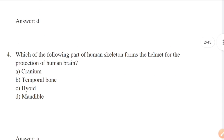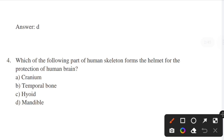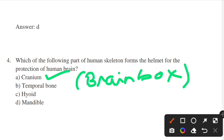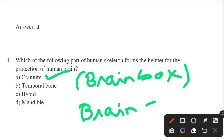Next question: which part of the human skeleton forms the helmet for the protection of the human brain? Options: cranium, temporal bone, hyoid, mandible. Answer: option A — cranium. Cranium is the brain box. It is the largest and hollow part of the human skull that encloses and protects the human brain in the cranial cavity.